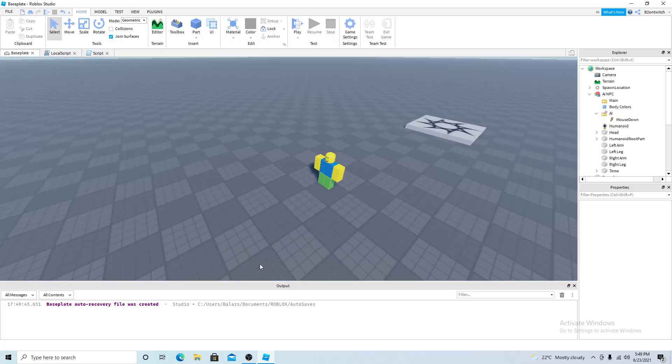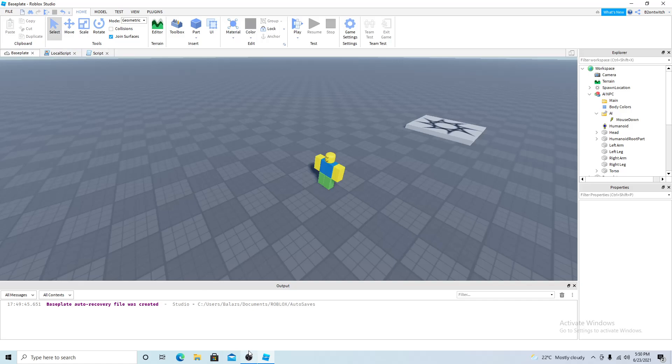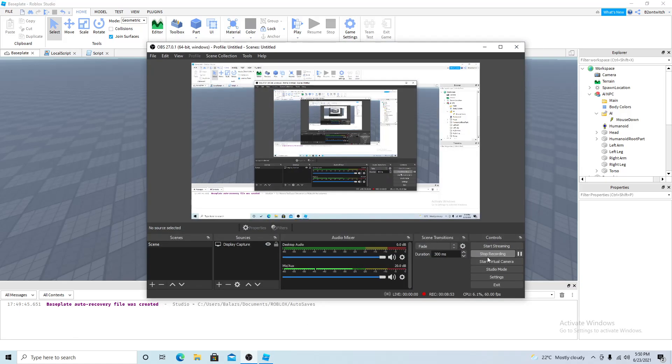So yeah that's the end of the video I hope you enjoyed. And this is the new way to make guns weapons in Roblox Studio so anyways I'll maybe make an advanced version of this but anyways peace out see ya.